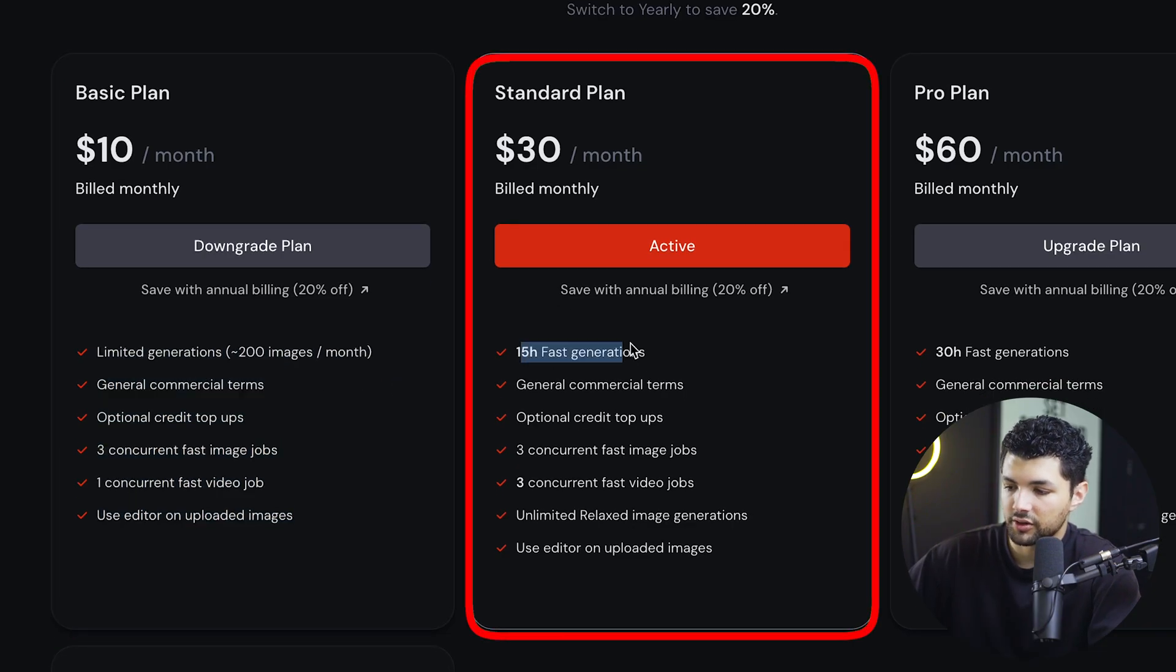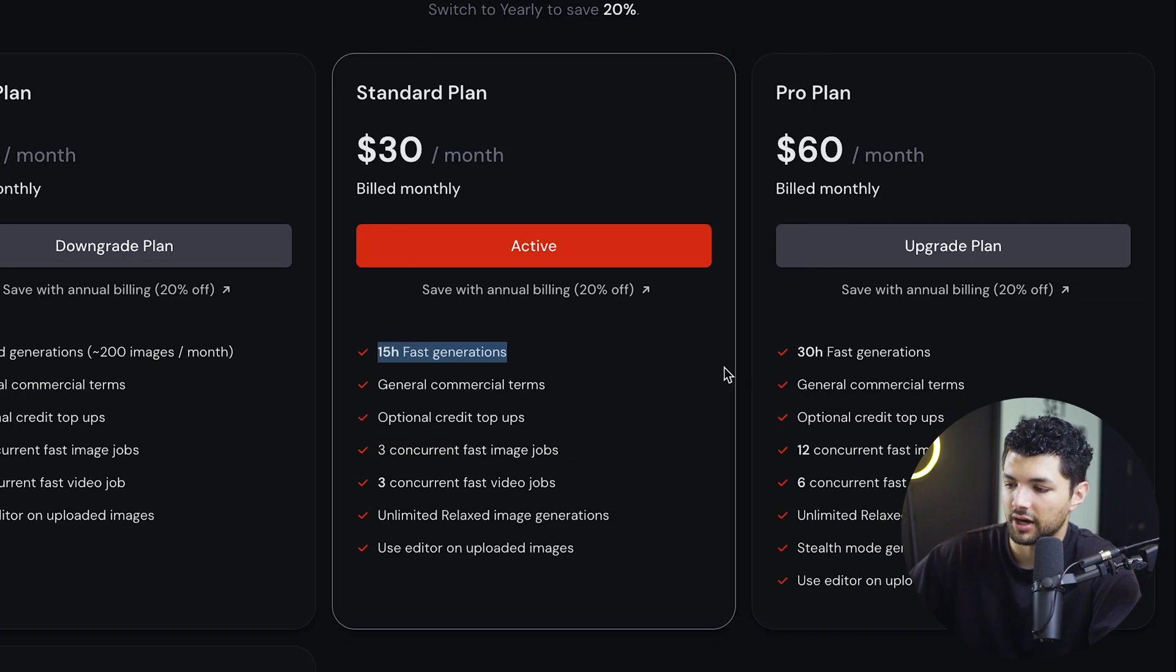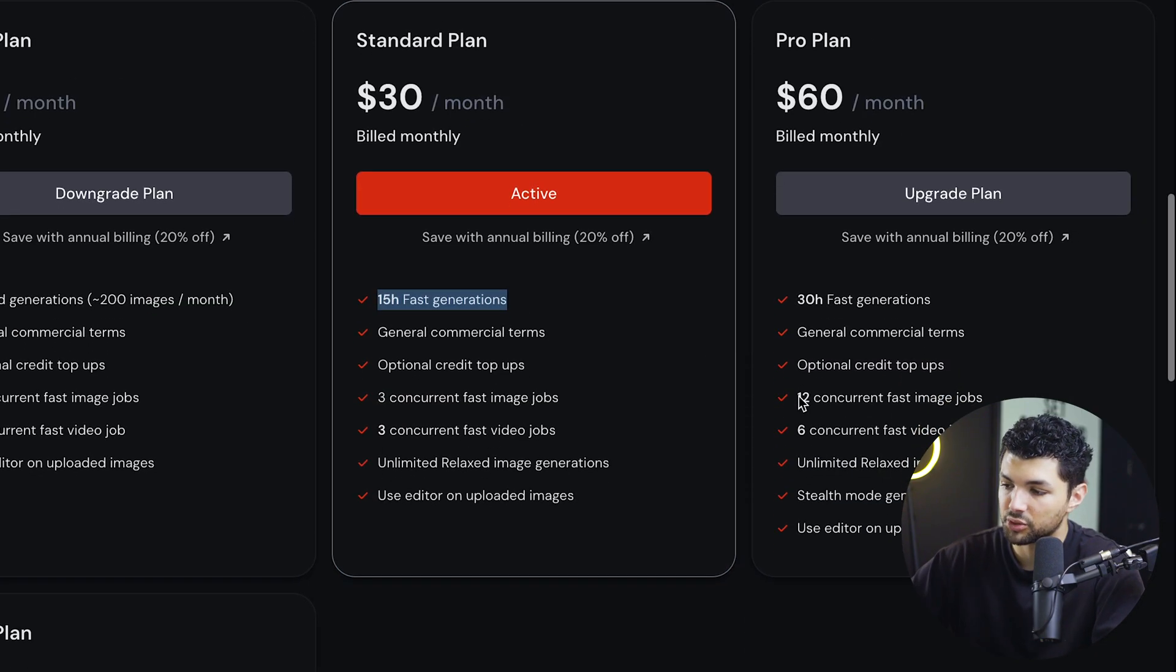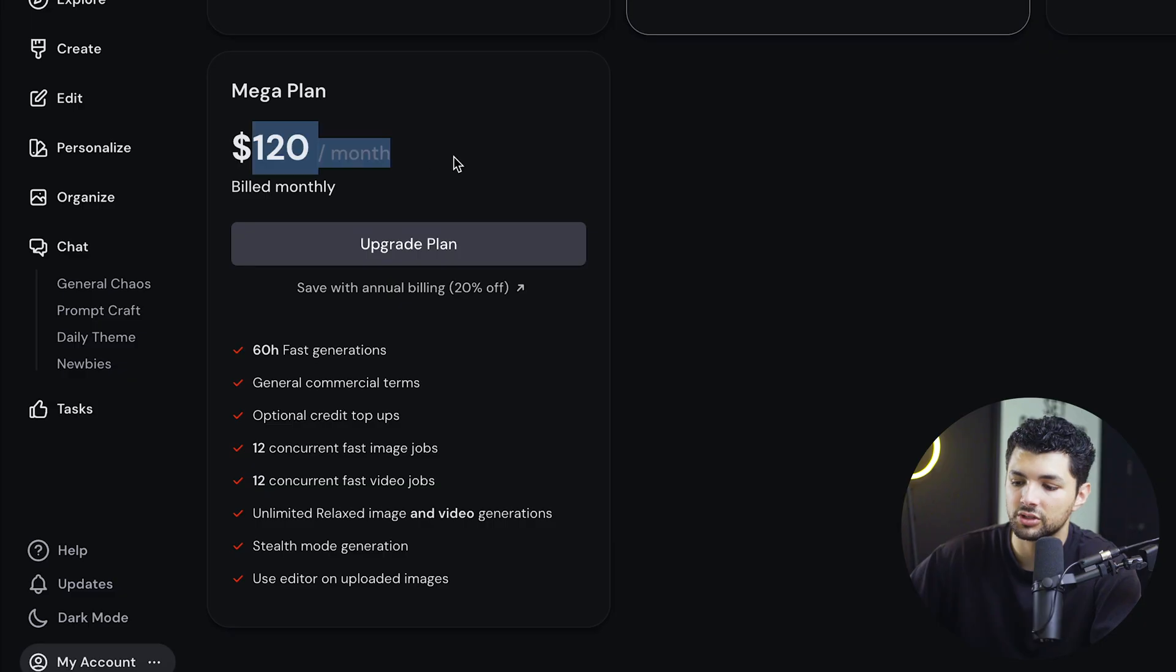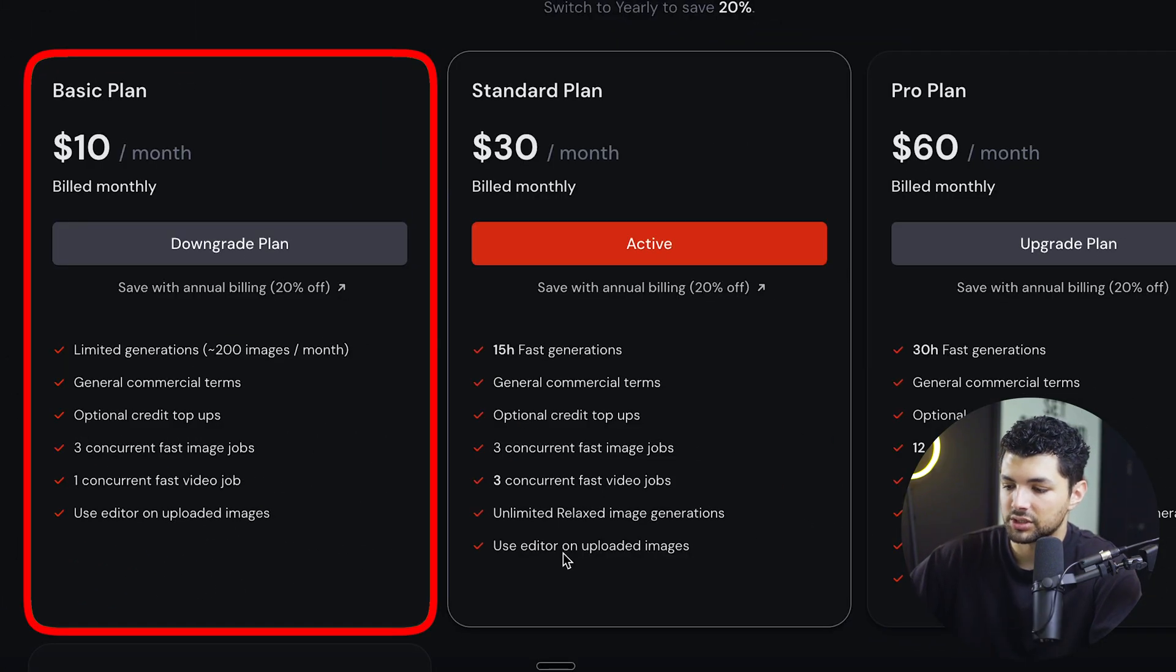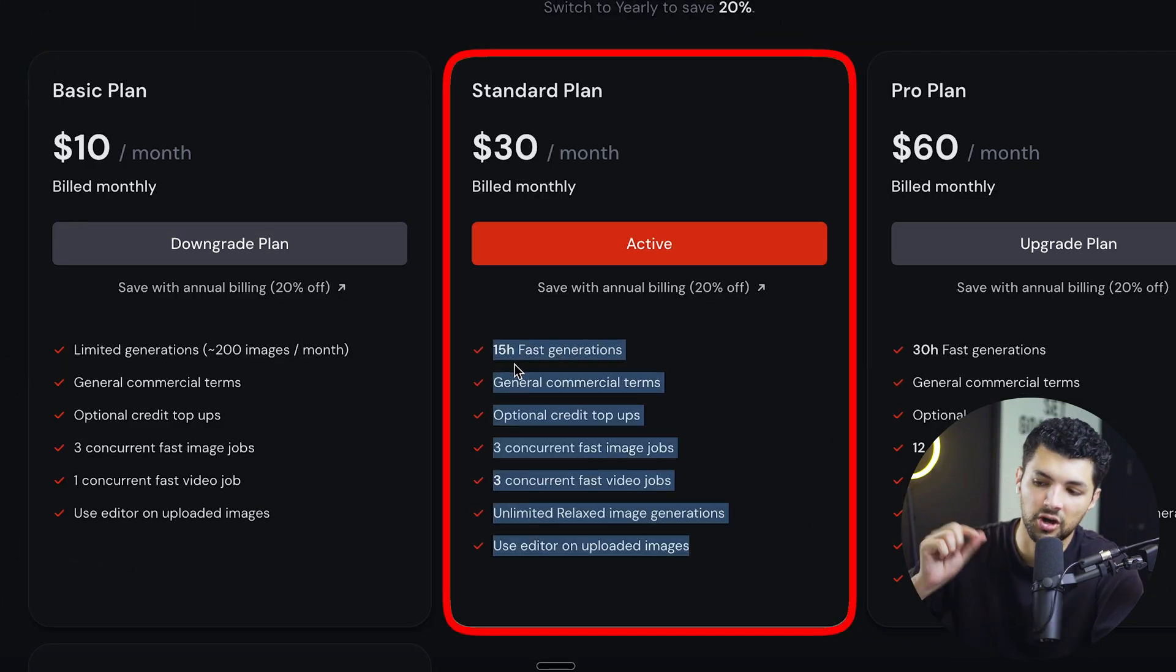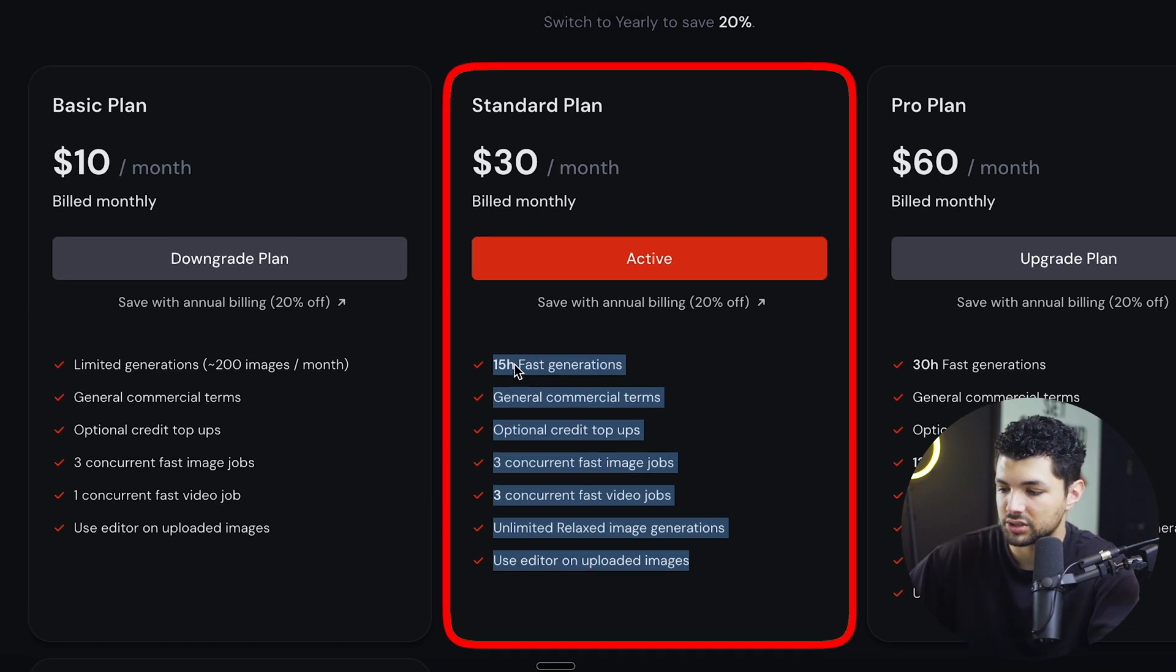And for the $30 a month, you get a lot more time. So I don't even think that there's a purpose for these pro plans or mega plans for $120. But the basic plan is just enough. And the standard plan is just enough to top up if you need a little bit of extra stuff.